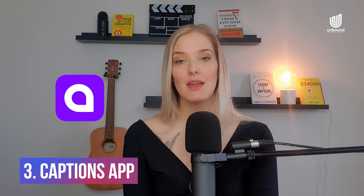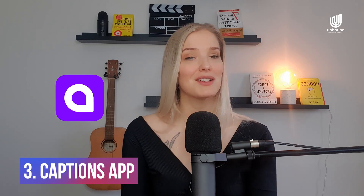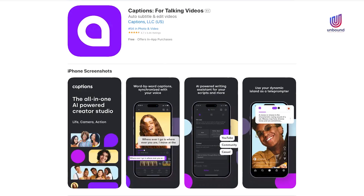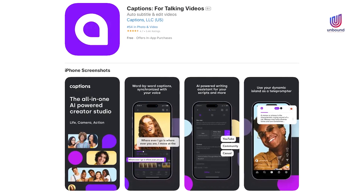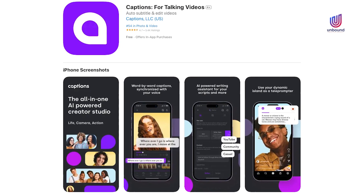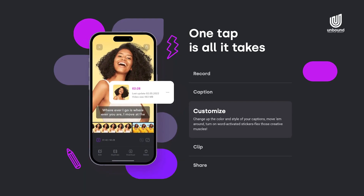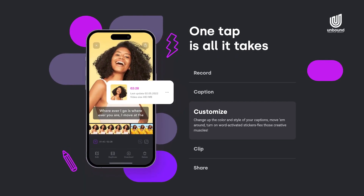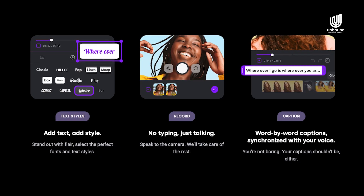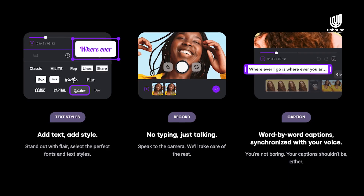So the third way to go about it is by using another app called Captions, and Captions sort of does what it says — it generates captions for your videos. There's a bunch of different styles that you can choose from. They can be animated or not, and you can even tweak the style completely to your liking.